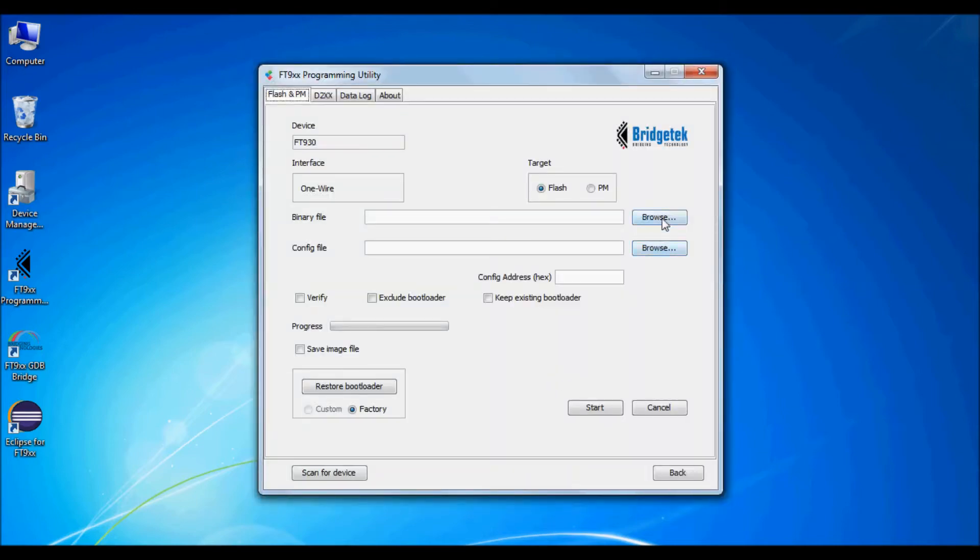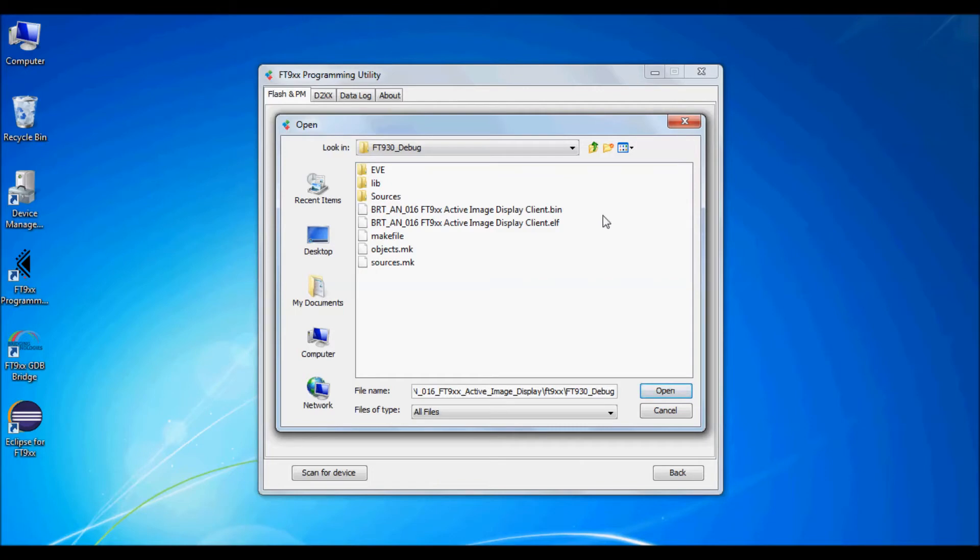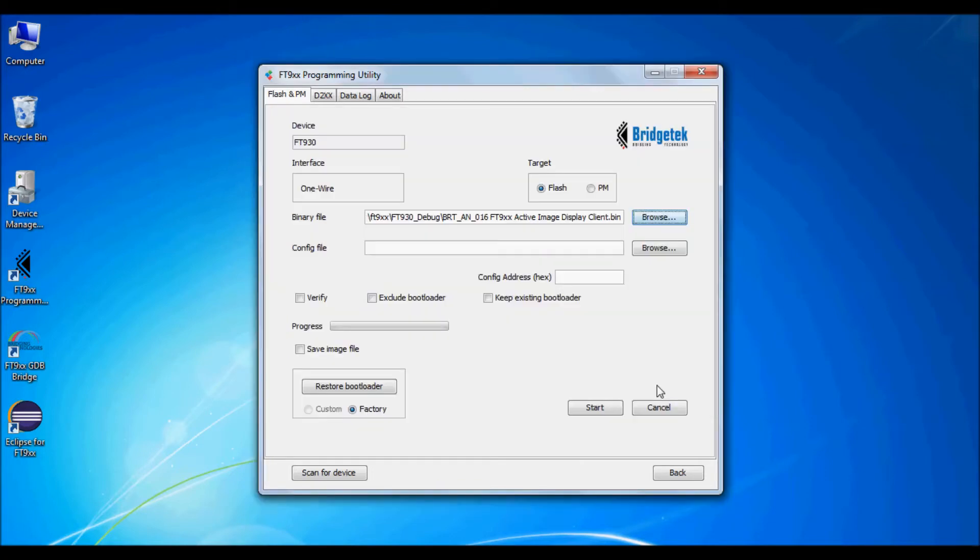Now select the binary file that was generated using the toolchain to be programmed into the IC. And also click verify to check that programming has been OK. The progress will be shown, as well as a green tick to show that the verification has been successful.